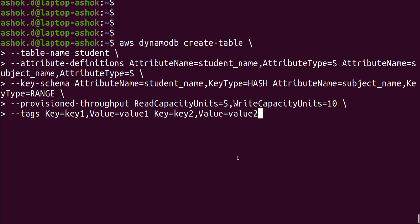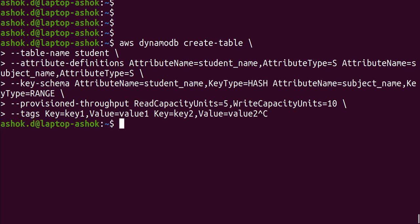We just need to remove the provisioned throughput line and add one more line called billing mode. So press Ctrl+C and copy the command we need.